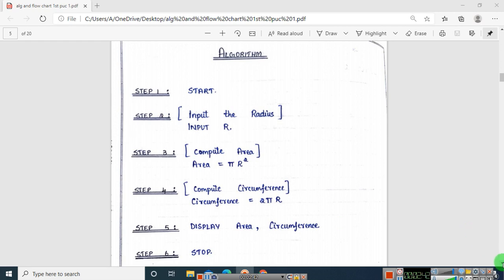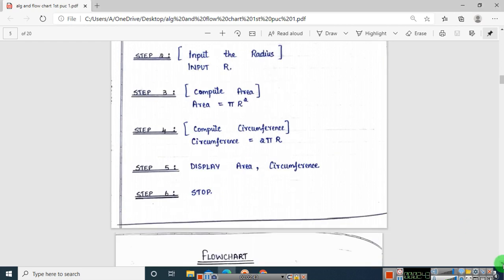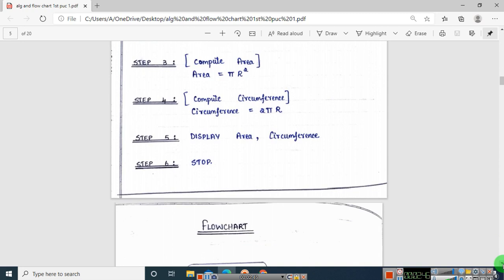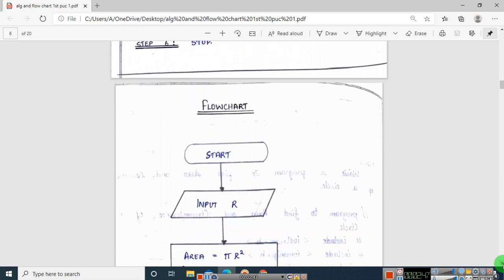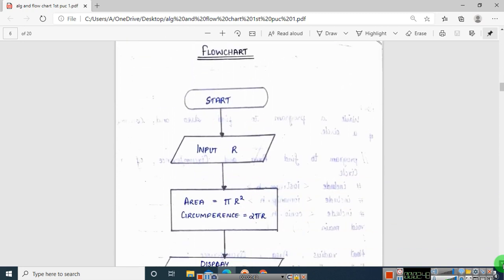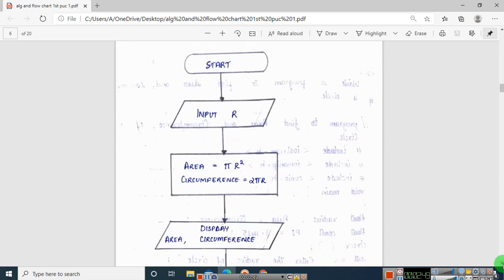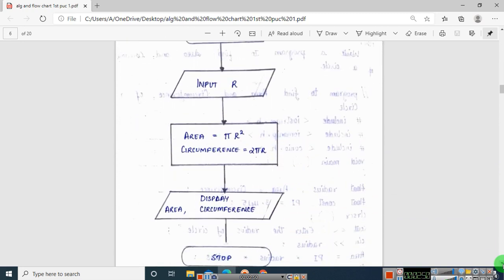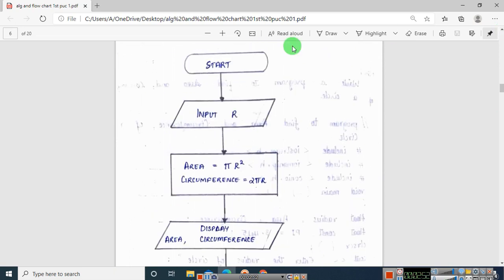Now let us see the flowchart. Once you understand the algorithm, the flowchart is very easy. The first step is start, then input R, where R is your radius.